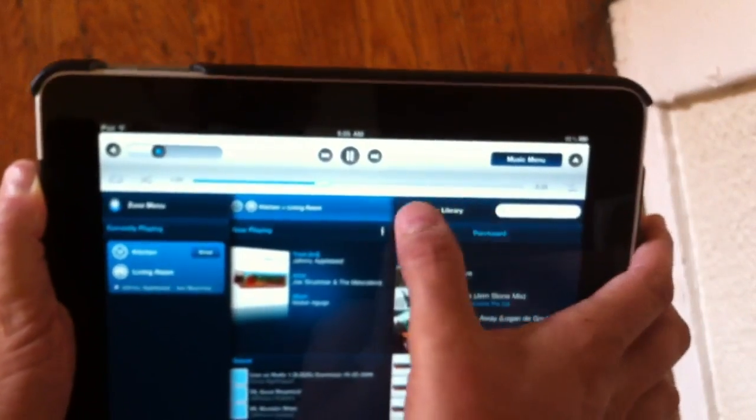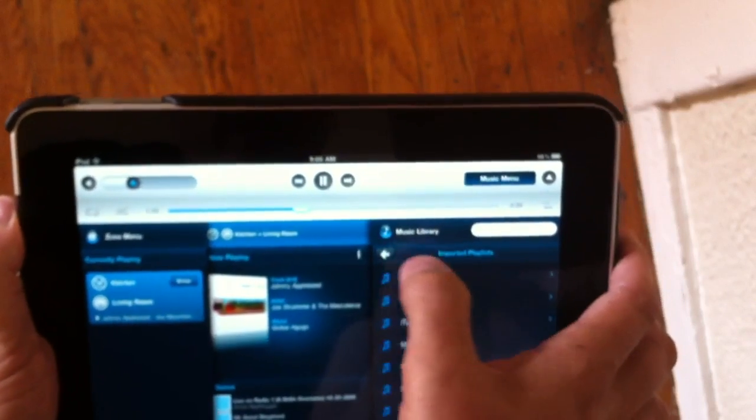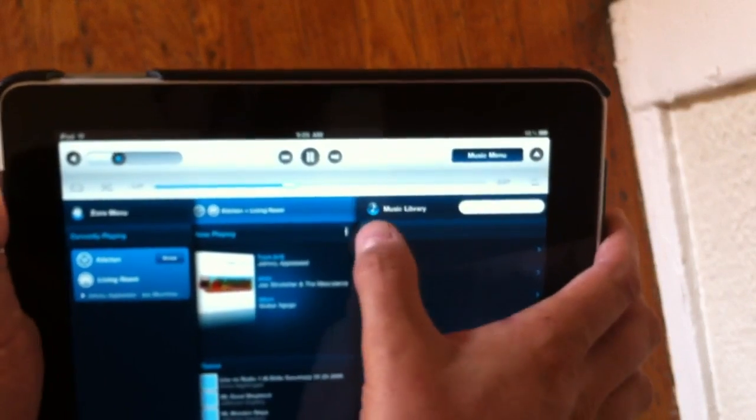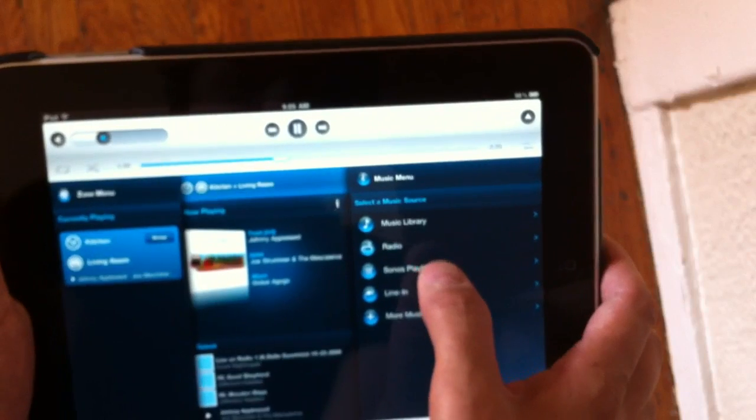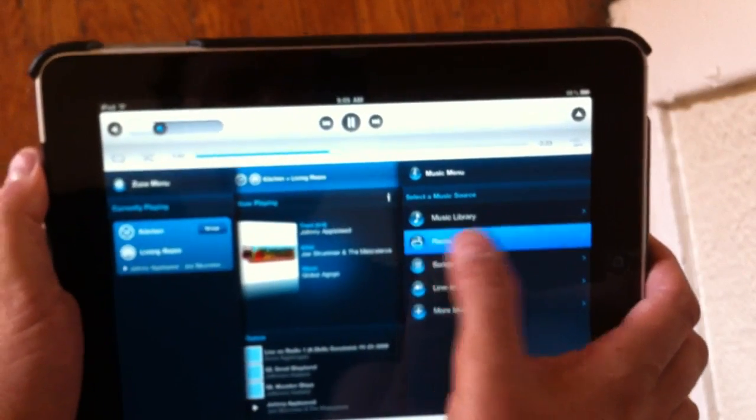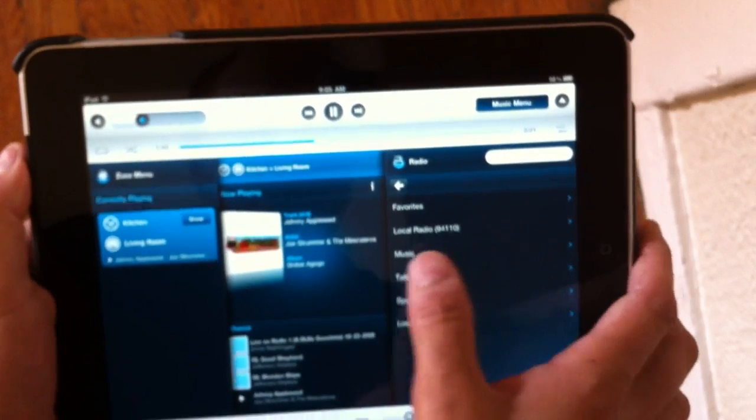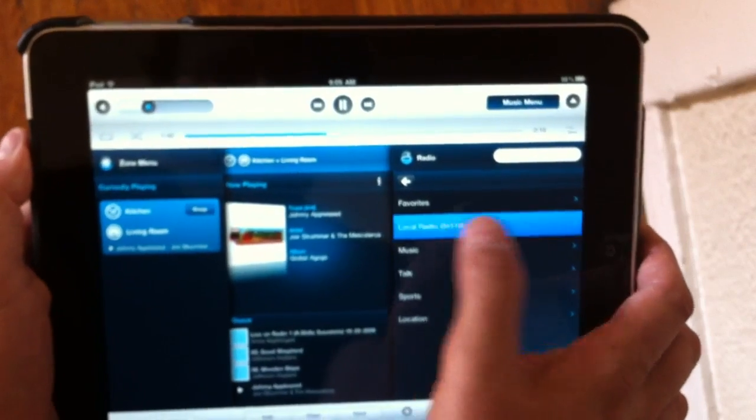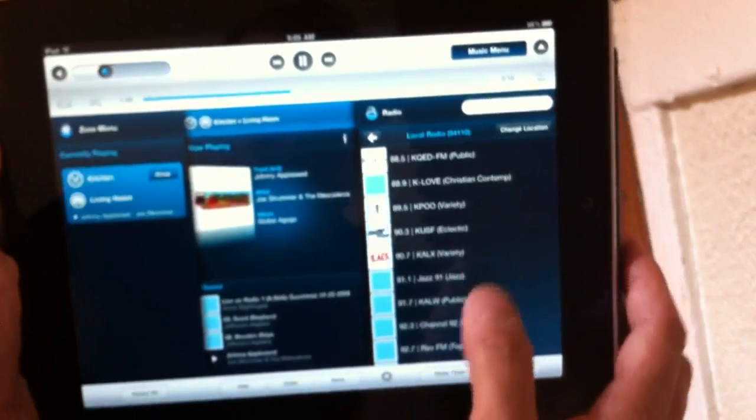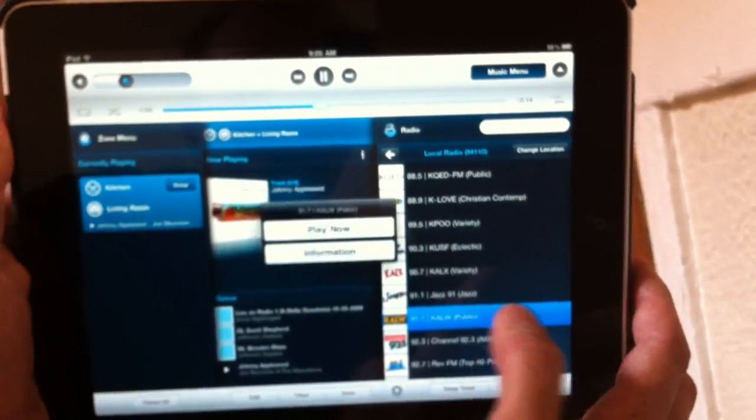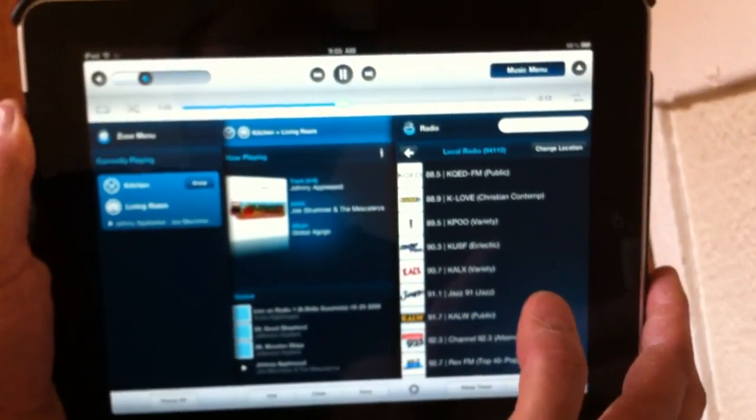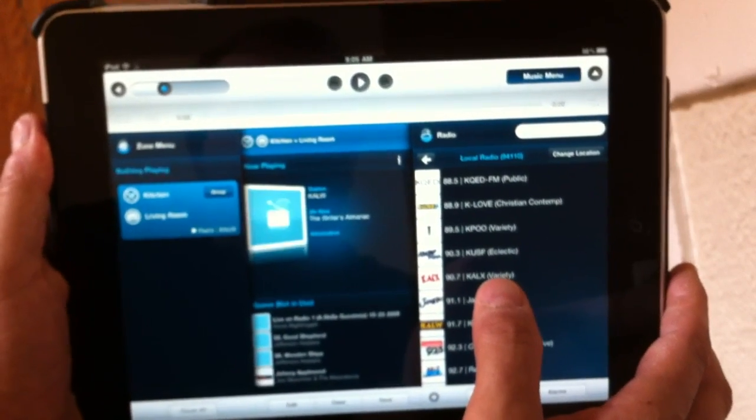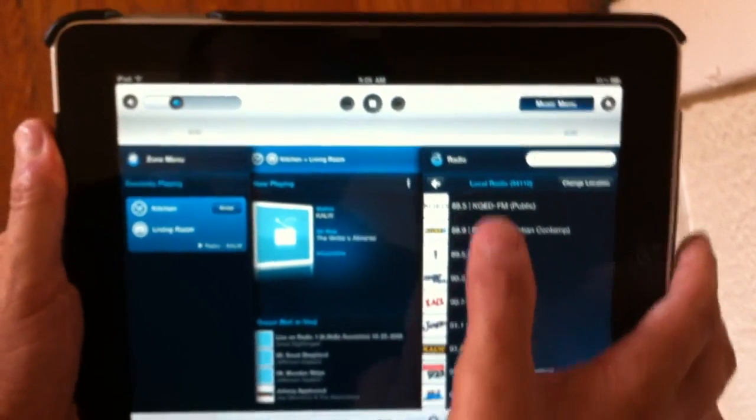And it's also very nicely integrated with online music services. So here we have some radio selections. Here's a nice touch. It knows my zip code, so it gives me a list of local radio stations. Playing it is as simple as clicking on the play now button.